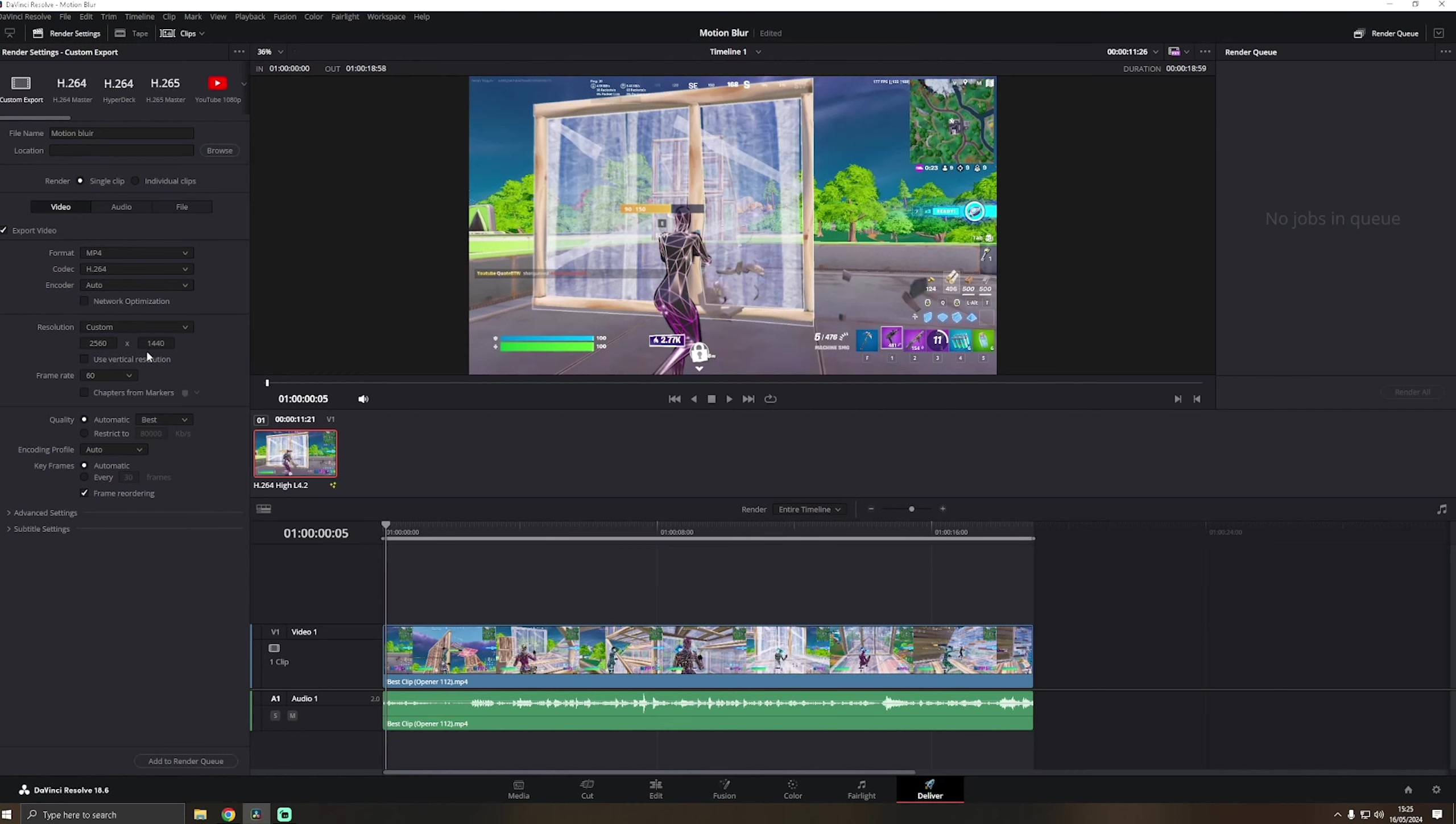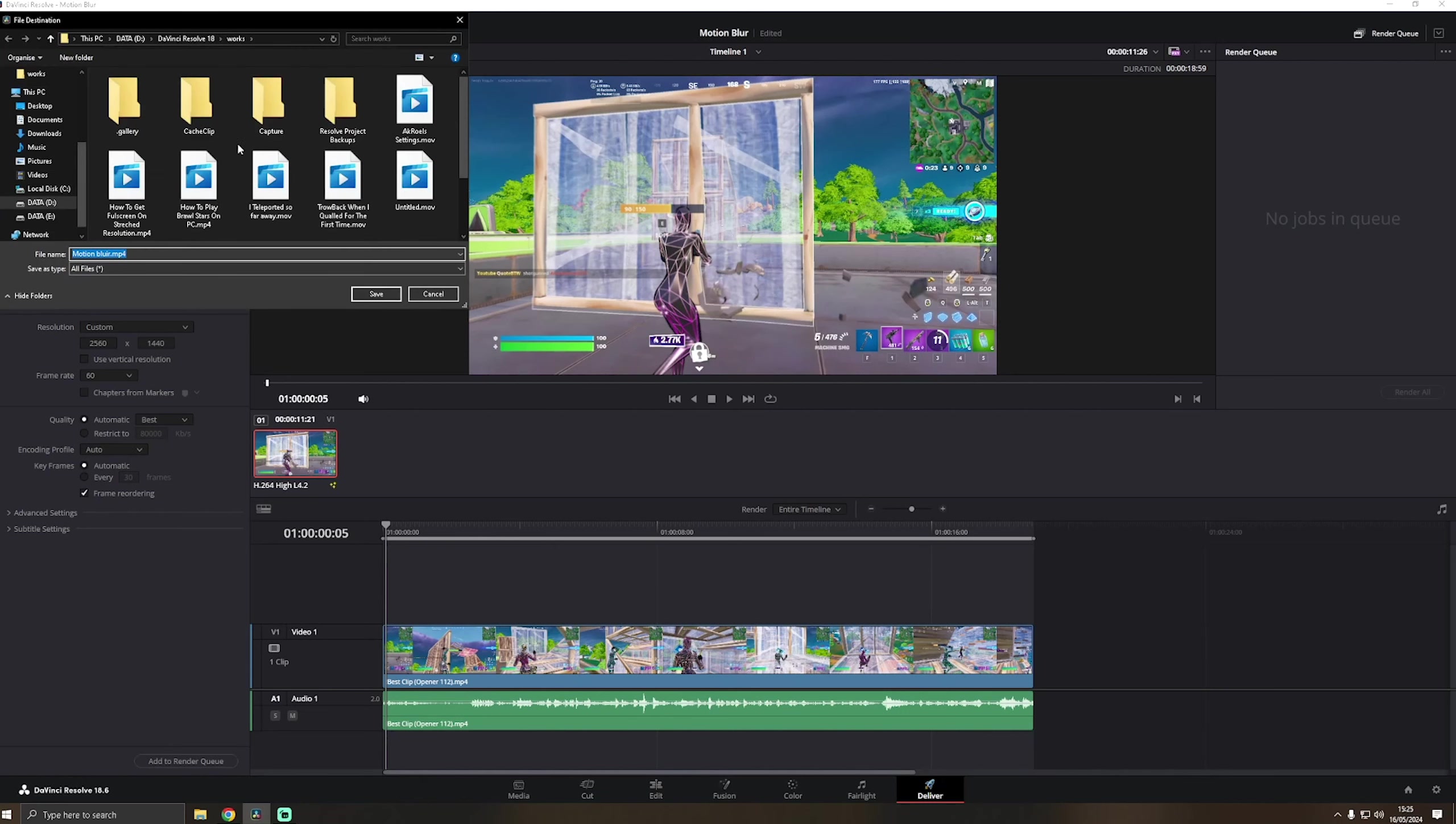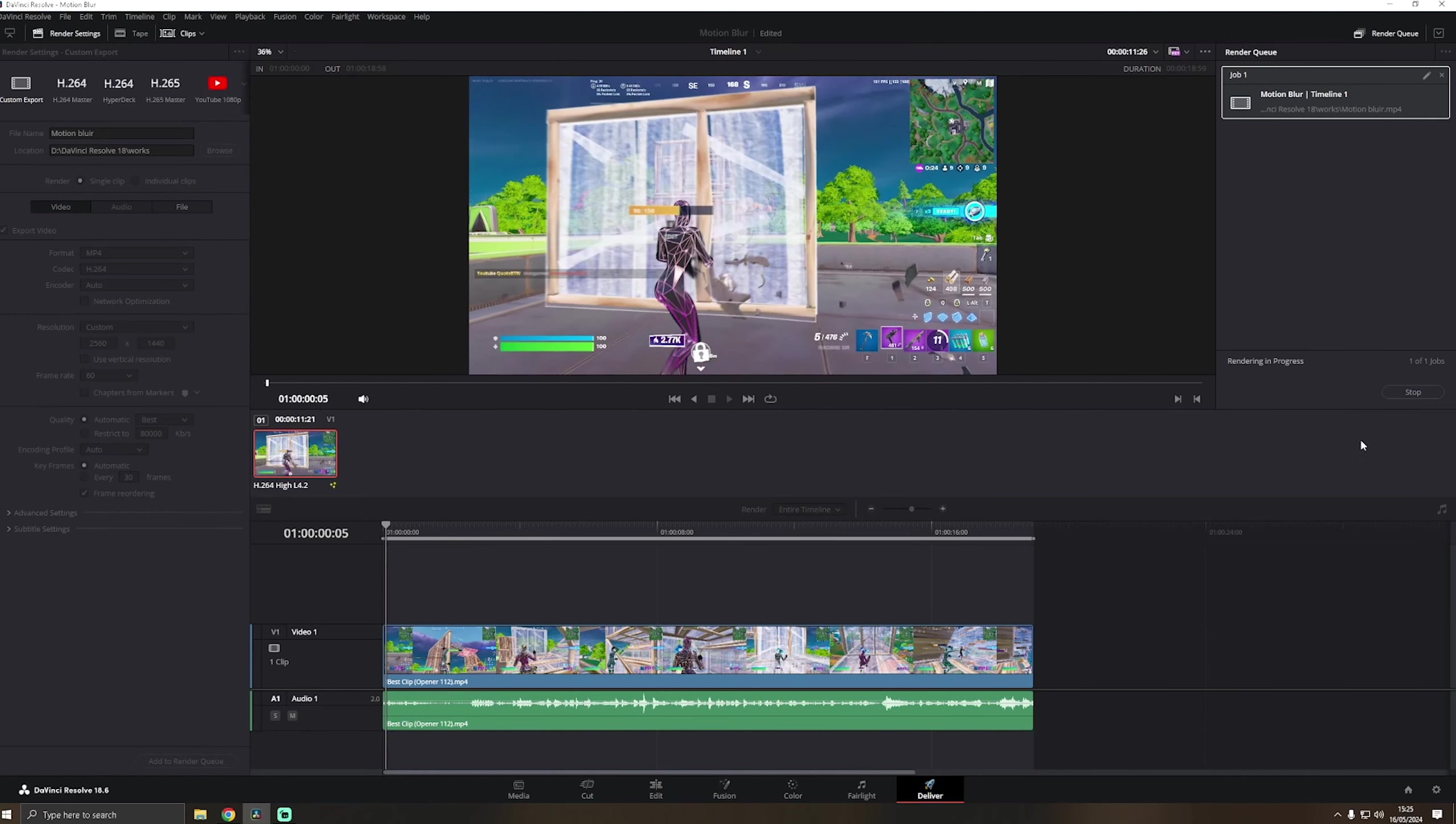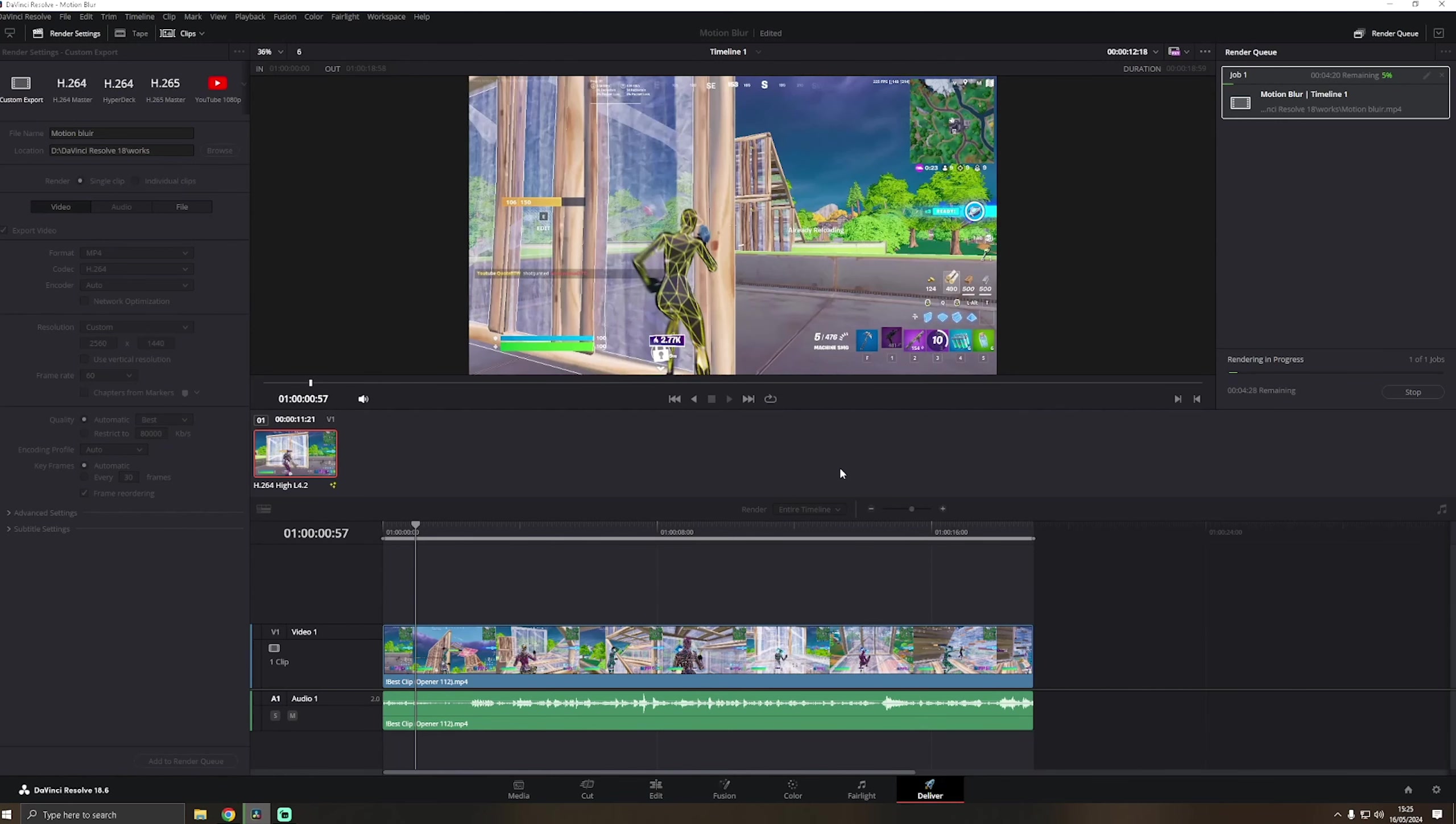What you want to do is you want to name it. I'll name it motion blur. And then location doesn't matter where you put it, like you can do it in the downloads file, doesn't really matter. Format mp4, and then we already did the resolution over here, so that's basically done. We add it to the render queue and then click on save.